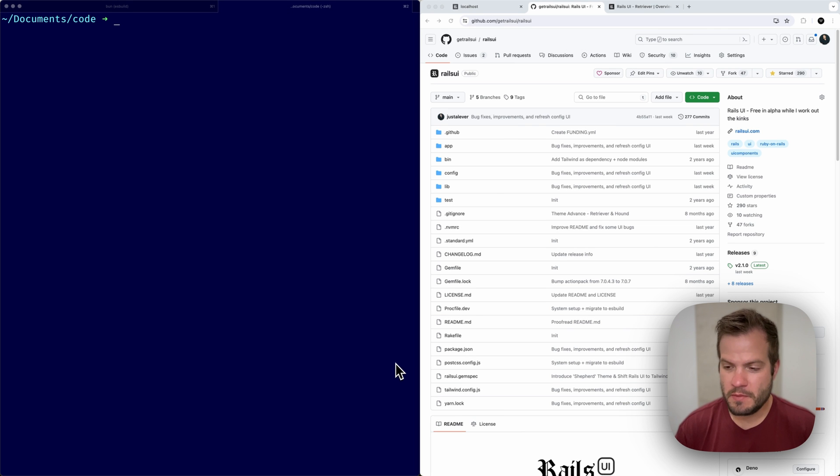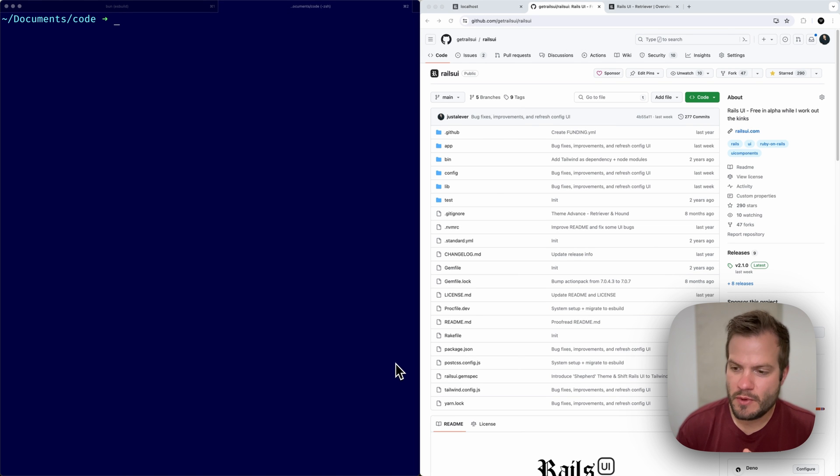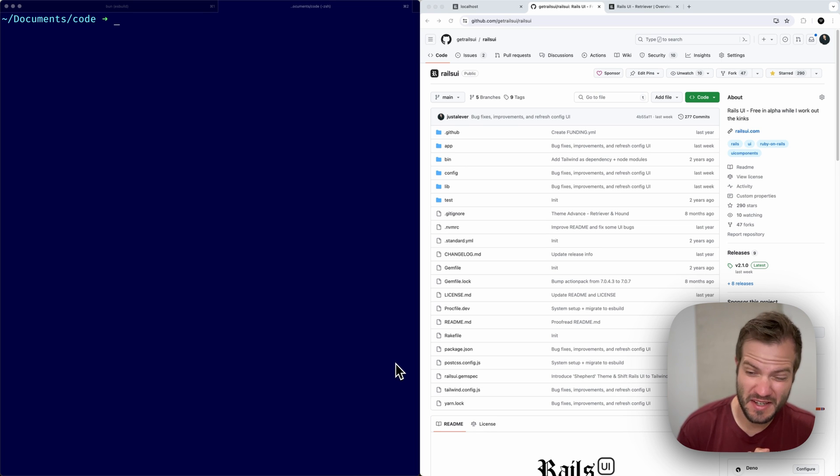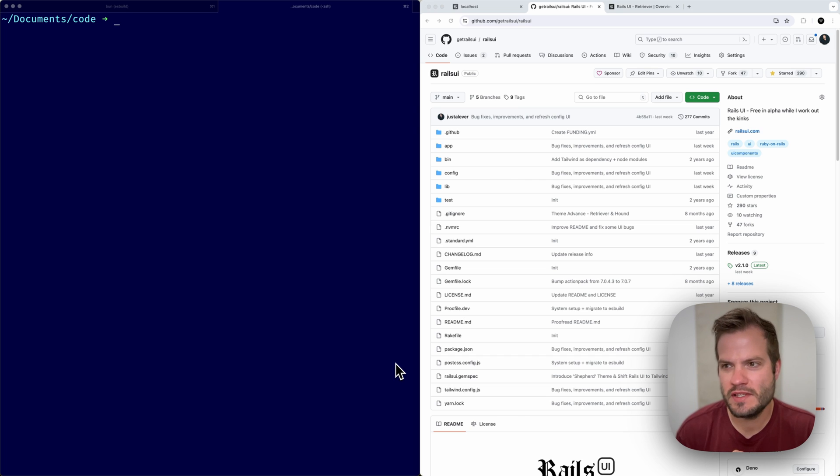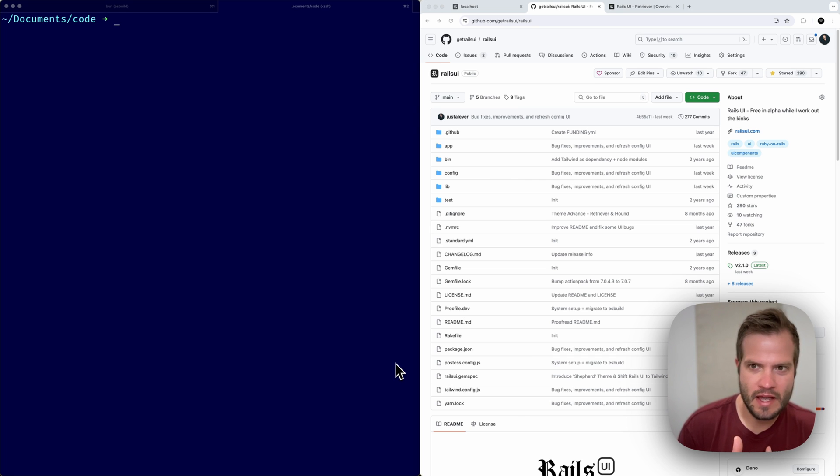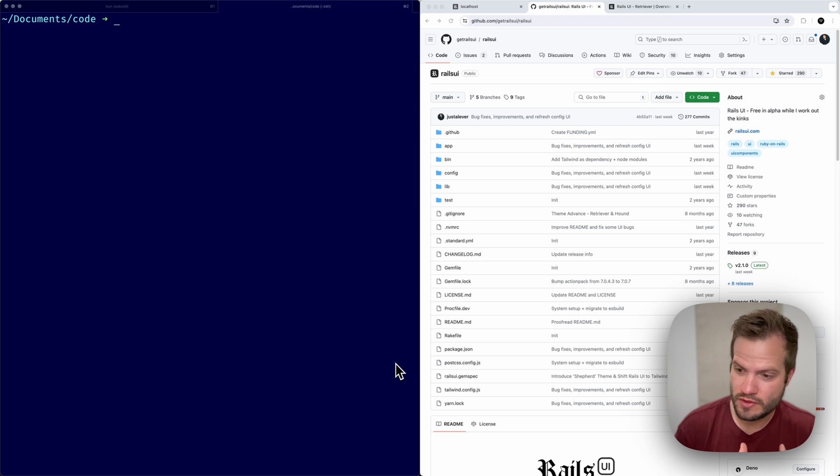Hey there. It's been a minute since I've done an update for Rails UI. I've been quite busy on this behind the scenes, a lot of early mornings, sometimes late nights, just trying to squeeze it all in.